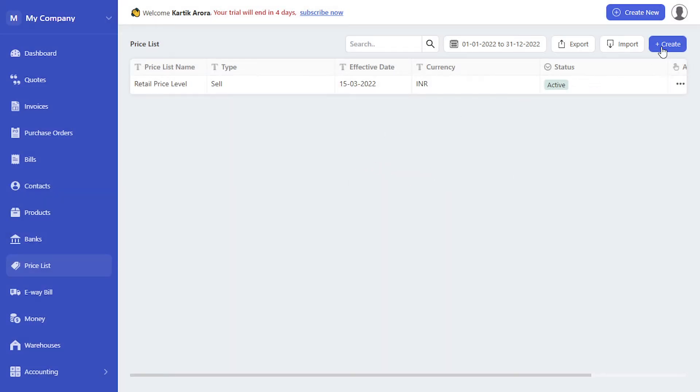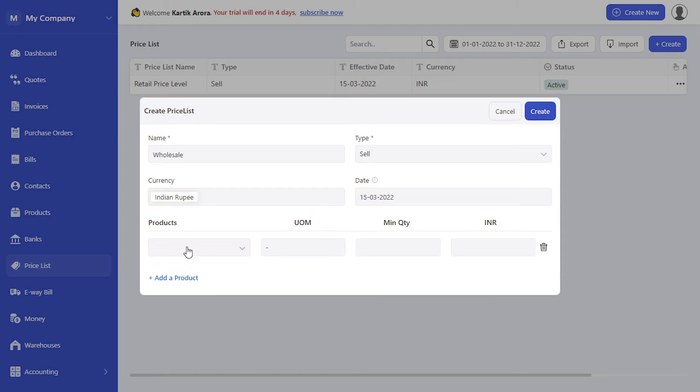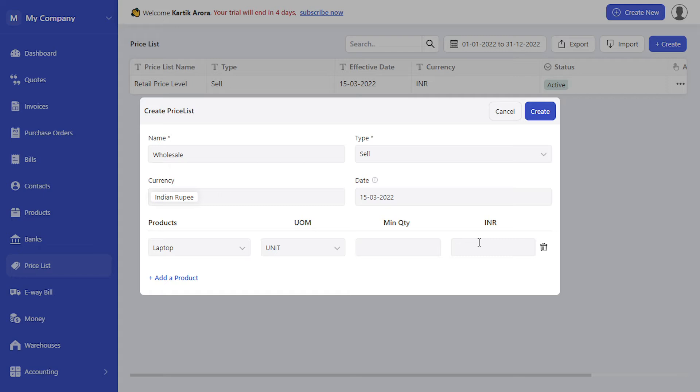Let's create another price list called wholesale. Again this is a sell type of price list. Let's select the product, the same product laptop, and specify the price as 12,000. Click on create.